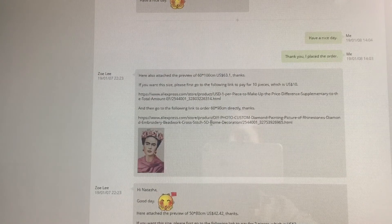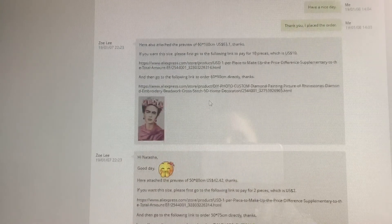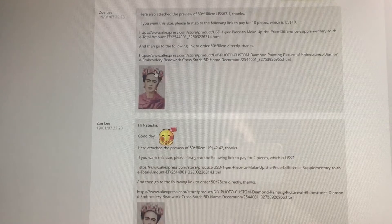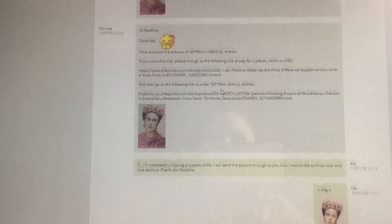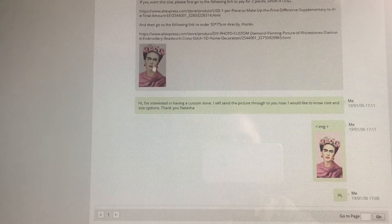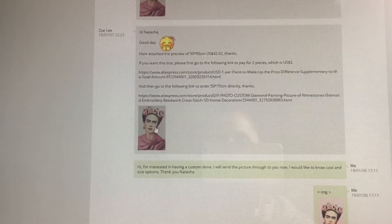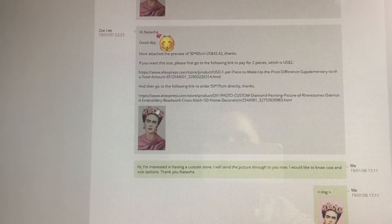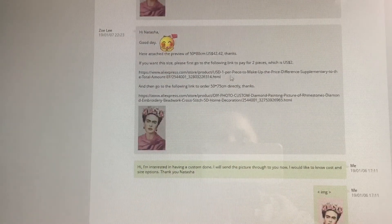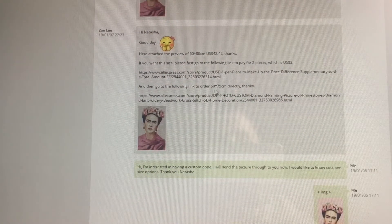She also sent another preview — a 60 by 100 (which turns out to be 60 by 90). You can click on both of these to compare them. On this particular picture, which is Frida Kahlo, there was not much difference between the two sizes when you clicked on them, so I went for the smaller one. She then provides a link for you to click on, and on that link you would pay.